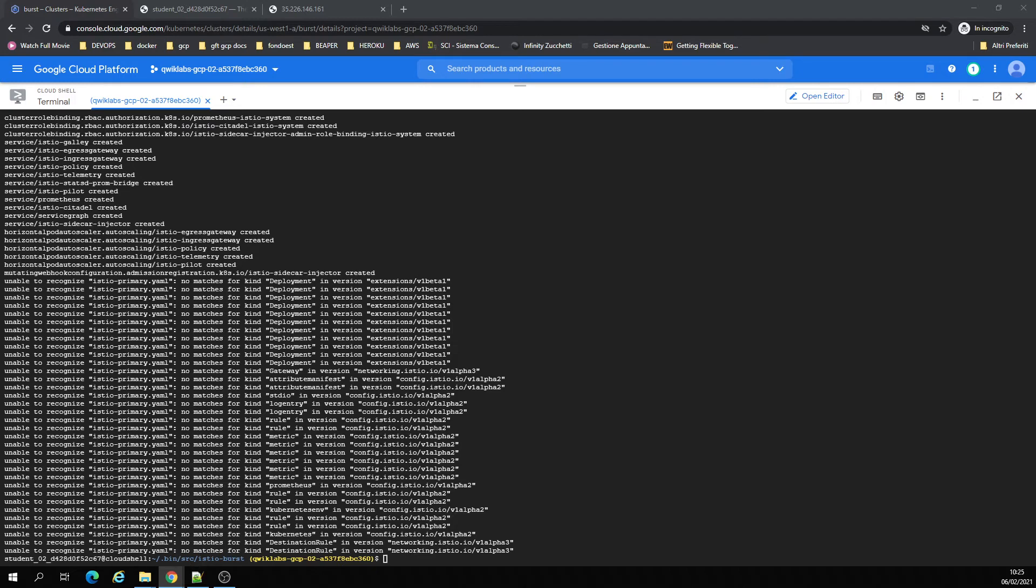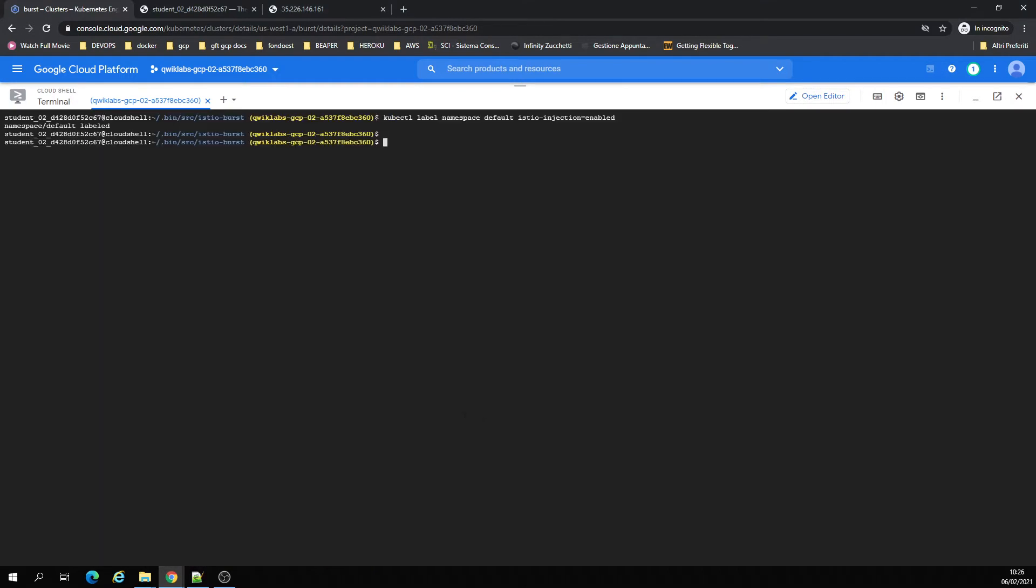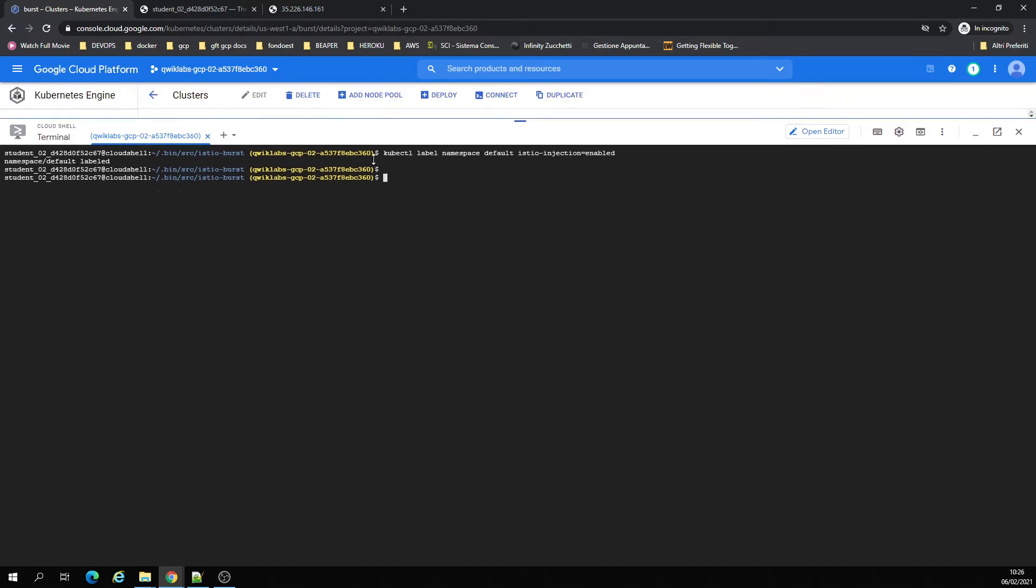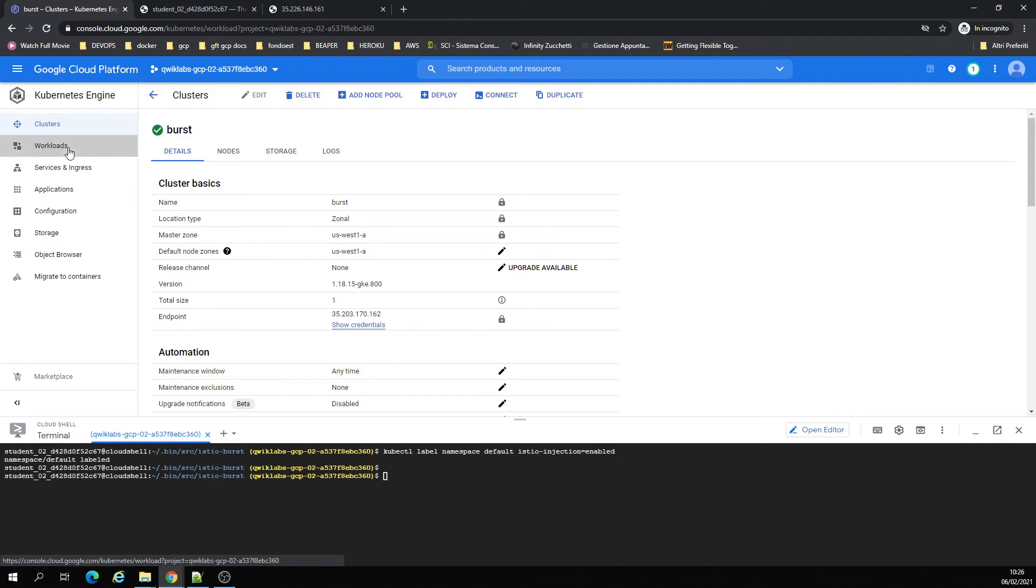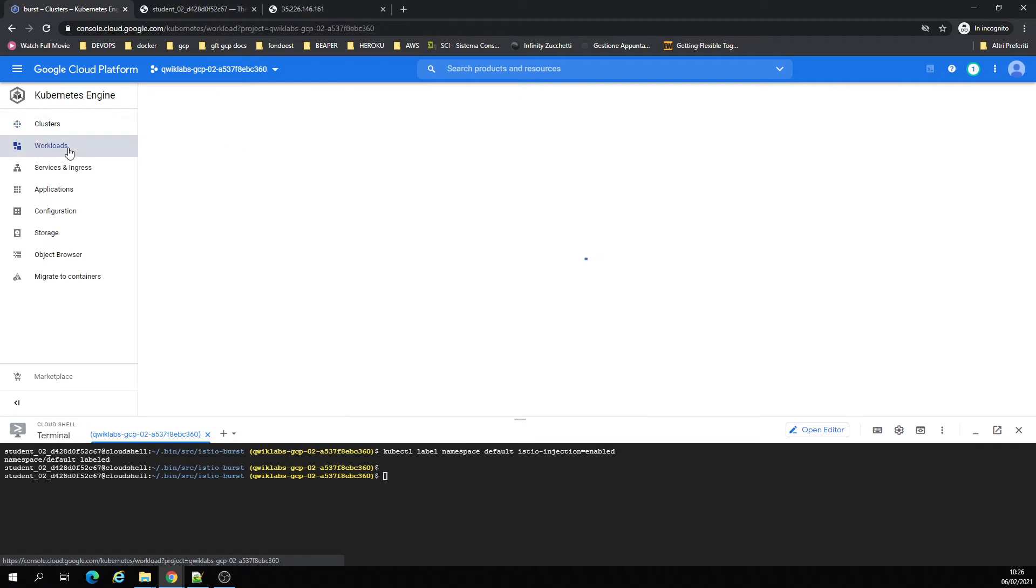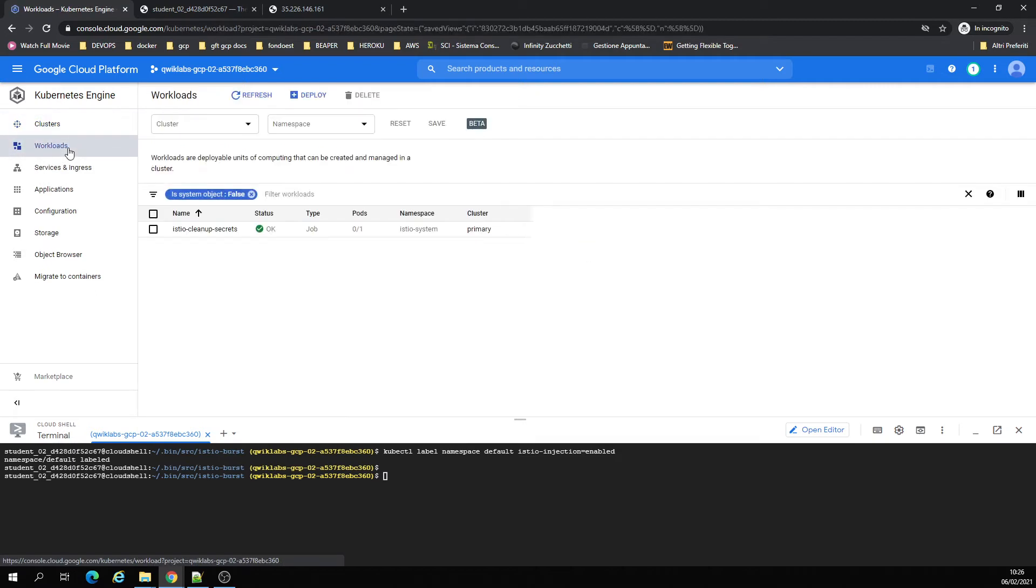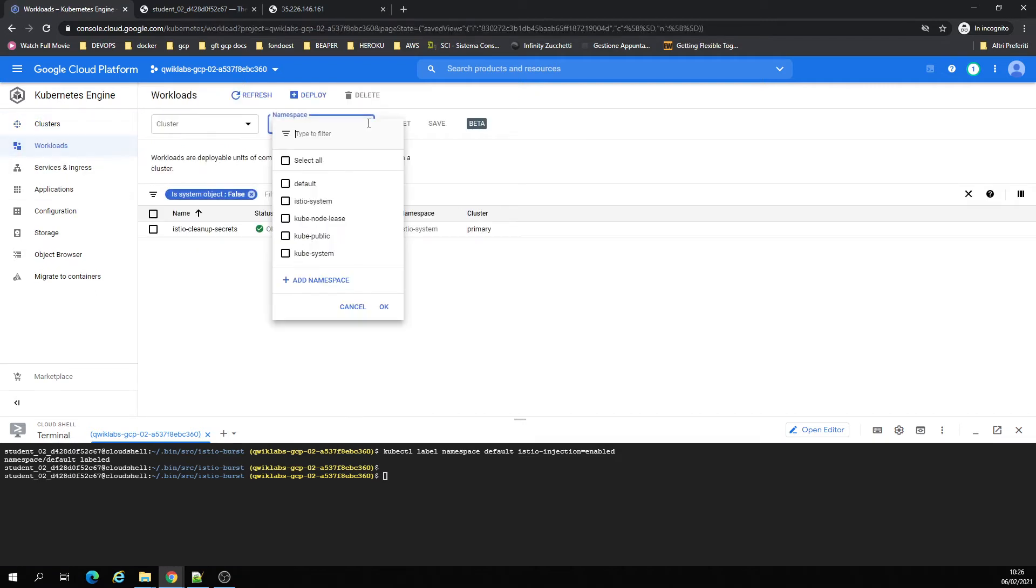Okay, perfect. Now I have to enable the injection. You can see on the burst cluster when you have the namespace we just created.